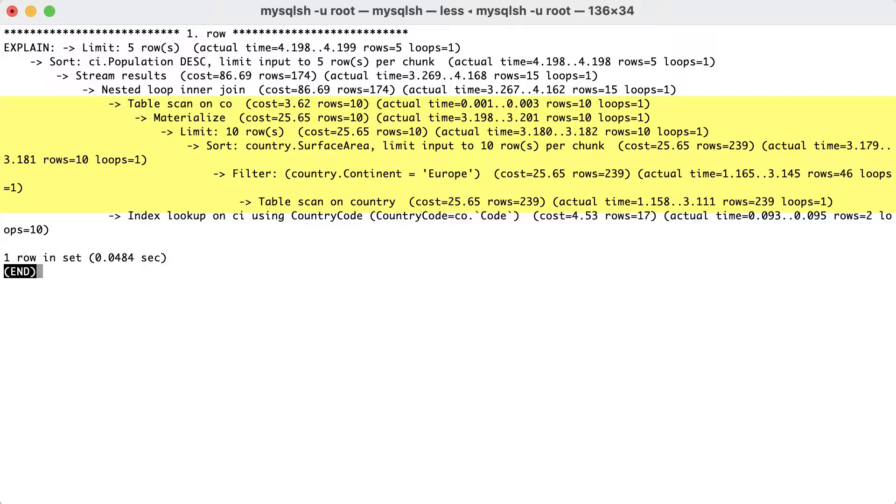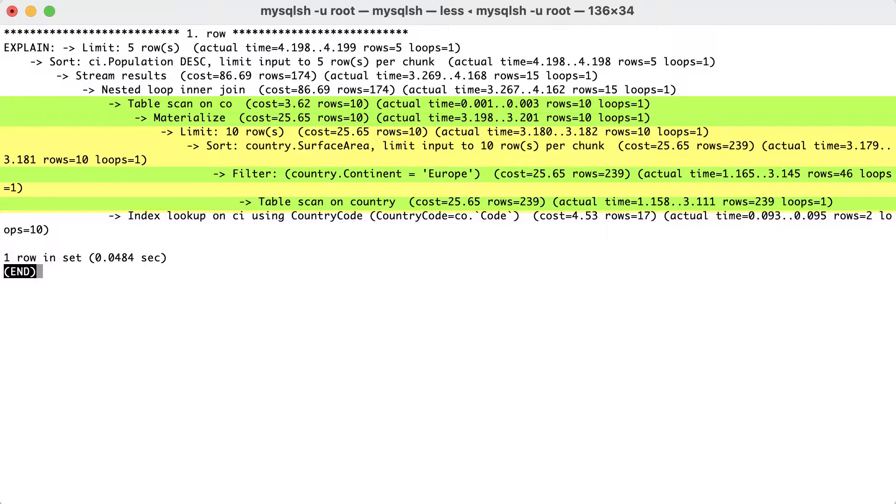Here we can see how the CO table is a materialized subquery created by first doing a table scan on the country table, then applying a filter for the continent, then sorting based on the surface area, and then limiting the result to 10 rows.